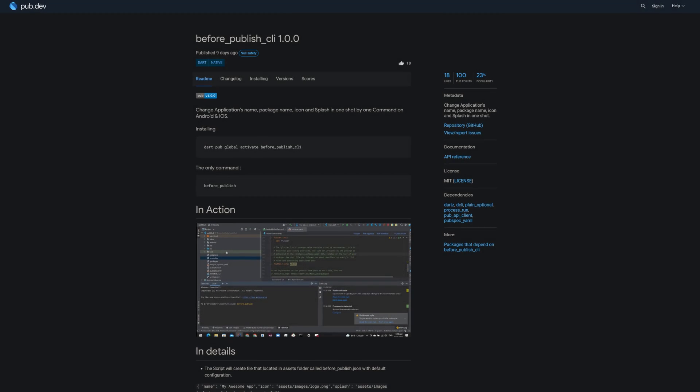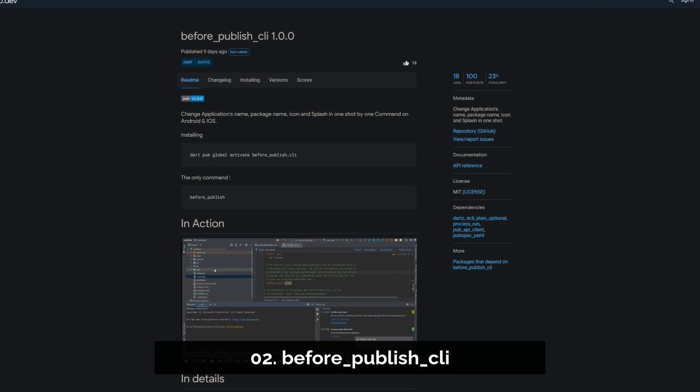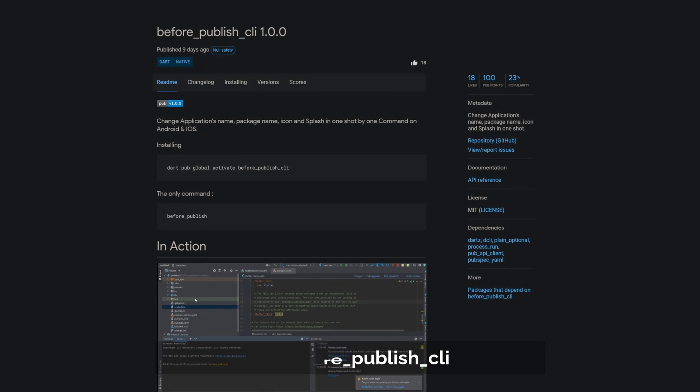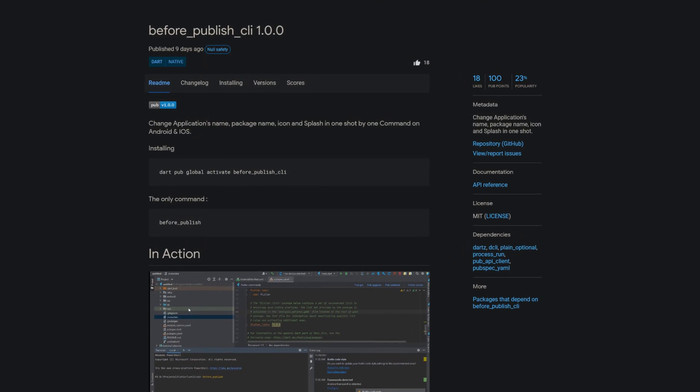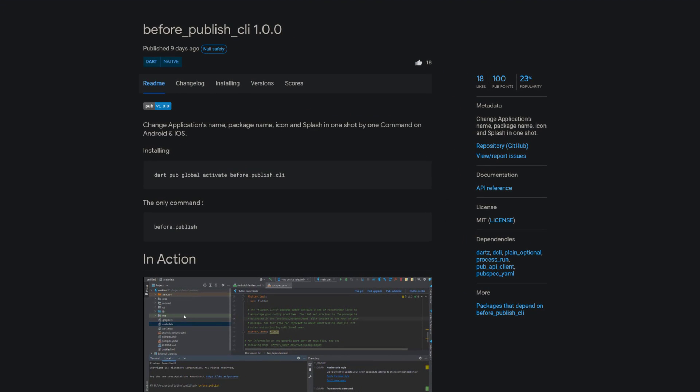Number 2 is called Before Publish CLI. Change the application's name, package name, icon and splash in one shot.